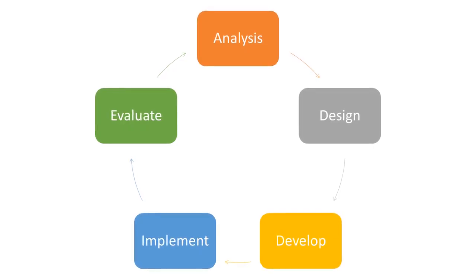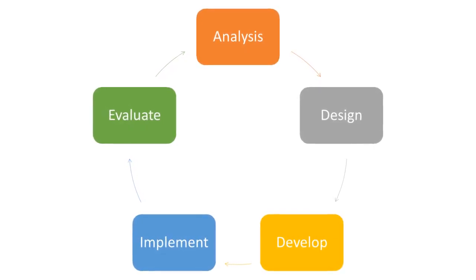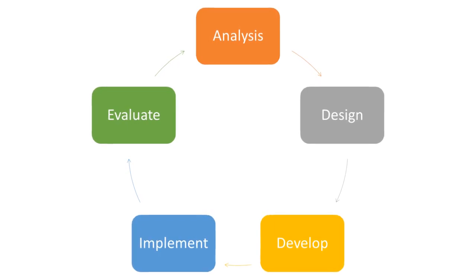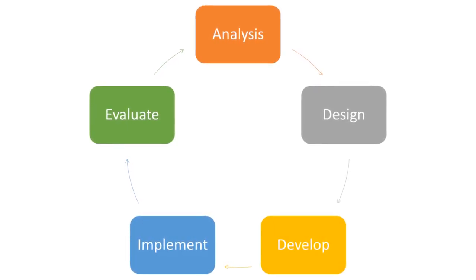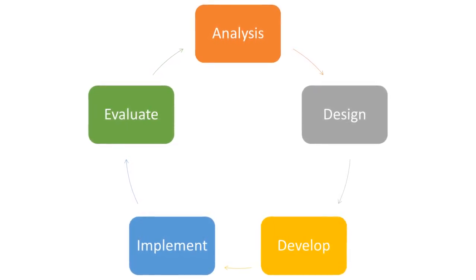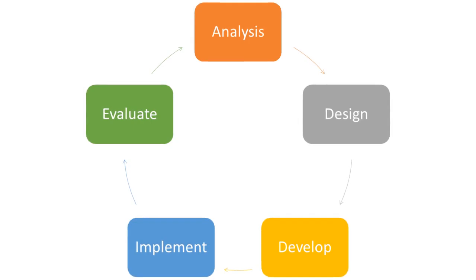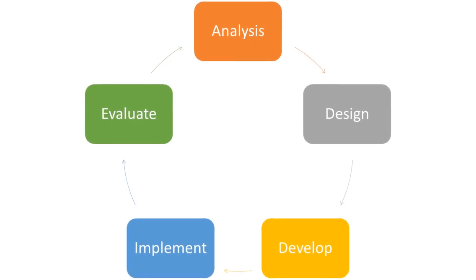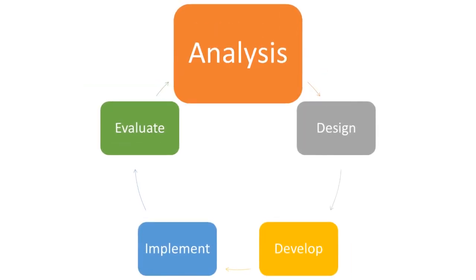The ADDIE model consists of five key phases: Analysis, Design, Development, Implementation, and Evaluation. Let's take a closer look at each of these phases and how they contribute to creating effective blended learning experiences.